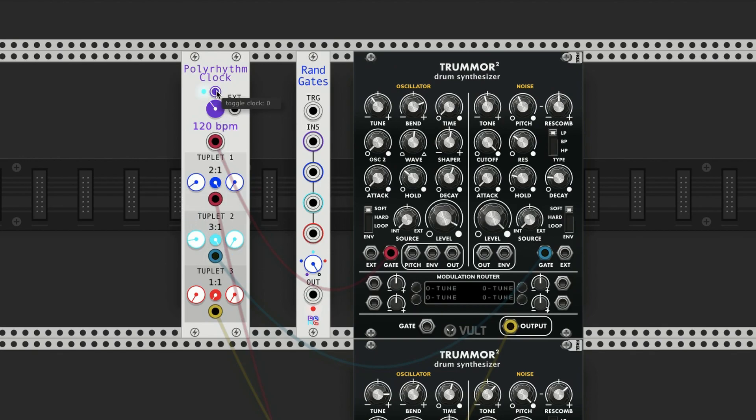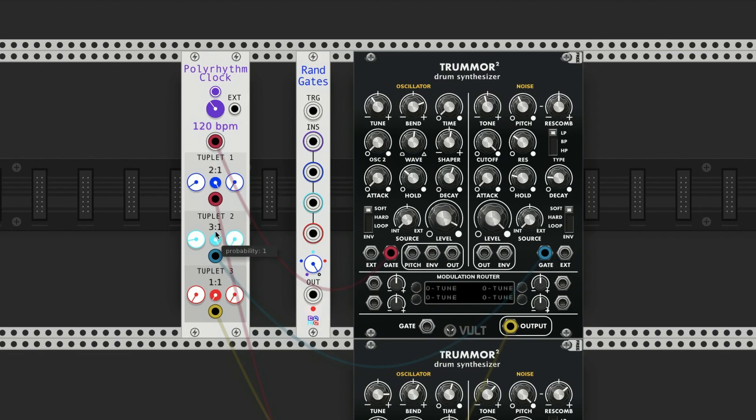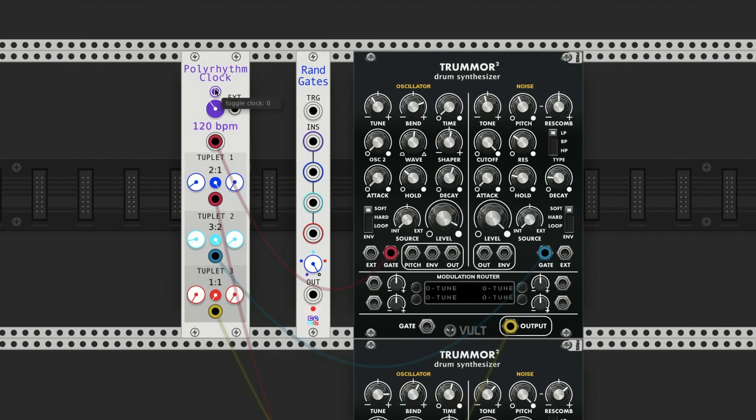Now how do I do triplets in tuplet 3? Because if I set it to 3, we're actually getting sextuplets, because tuplet 1 is set to 2 to 1. The way to get eighth note triplets is I need to have it play three notes in the space of two, so if I set that there and then I play this...